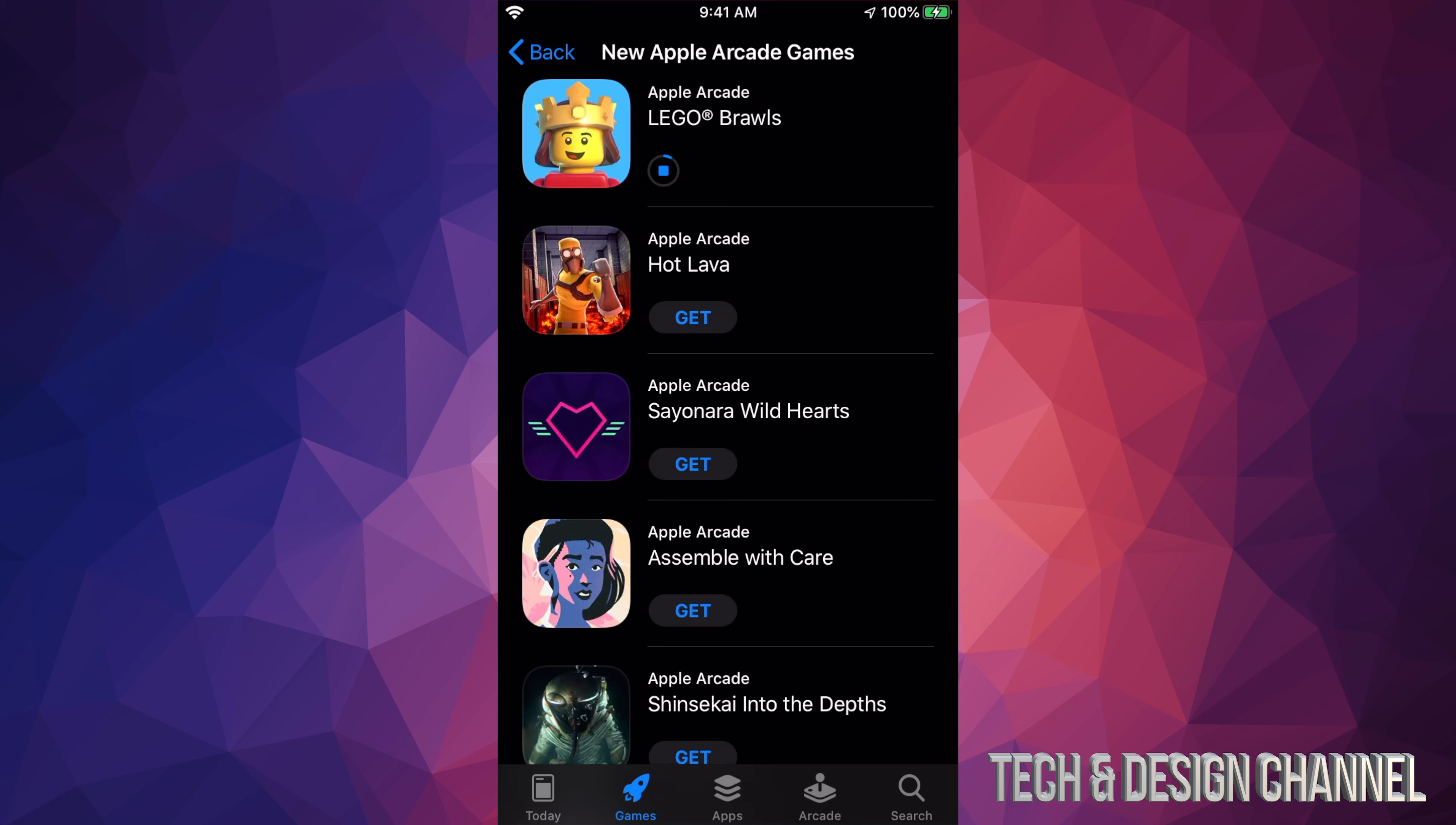Let's just tap on get. Obviously, in order to play these games and download them, you do need to sign up for Apple Arcade, which is something I have a separate video for, so you guys can check that out in my channel. How to sign up and get that one month for free.